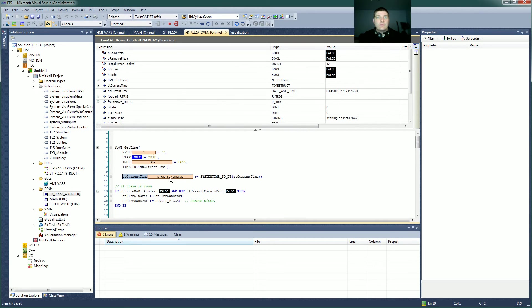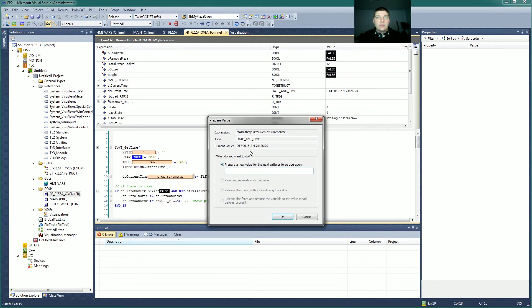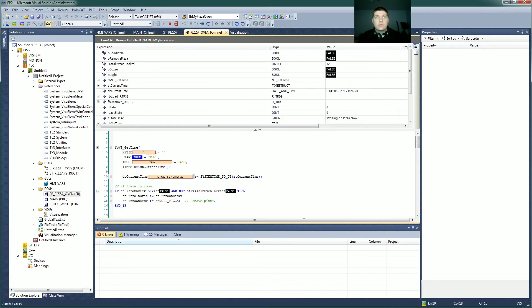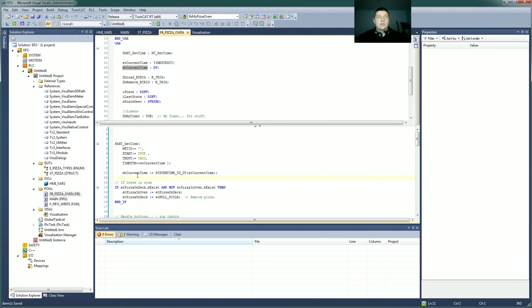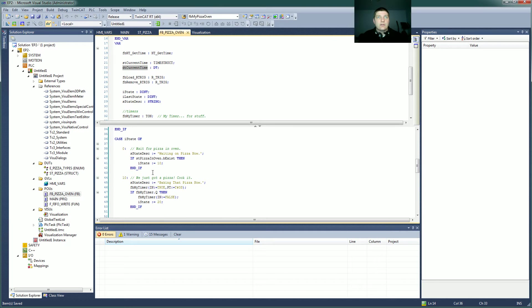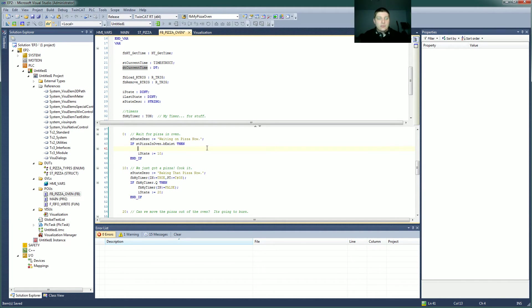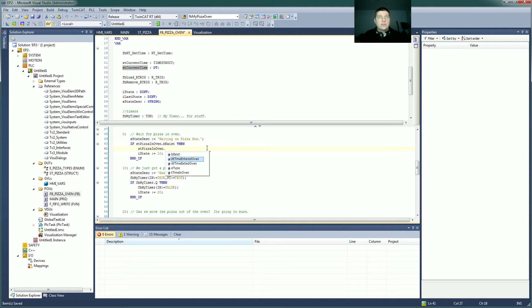Boom, 2015. So it's 2-4-21-2015. Sorry, I read that wrong. It's 2-1-26, which is 9-34 p.m. Or 9-26 p.m., rather, on this system. And 2-4 of 2015. So that's the date time structure we want. And now we can start doing some stuff with it. So we know the current time, where do we want to stick that? We want to know right when a pizza goes in the oven. So wait for the pizza in the oven. We just got a pizza, cook it. So if the pizza in the oven exists, boom, it just started existing. So stPizza in oven dot time entered oven equals DT current time.